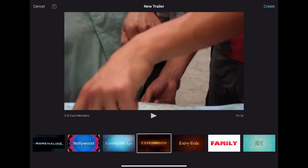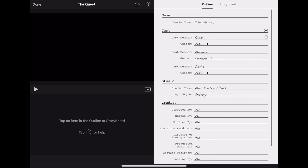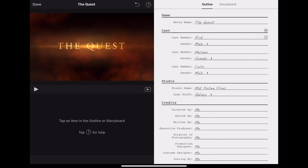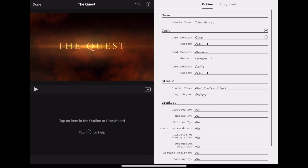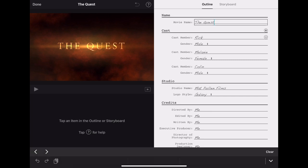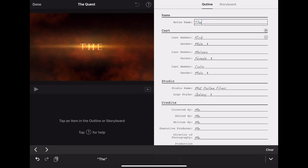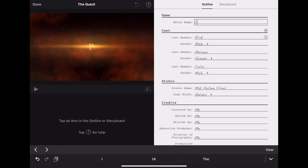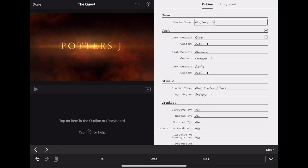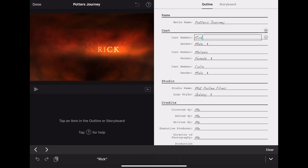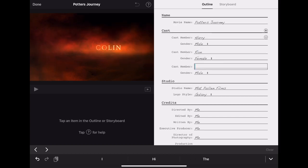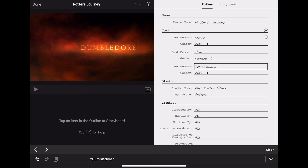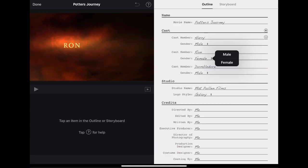So I think I like this expedition one, I'm going to use this, so I tap on create at the top and the first thing you'll see is the chance to create your outline. So mine isn't going to be called the quest, mine is going to be a Harry Potter based one, so I'm going to call it Potter's Journey. And you add in your cast members, so we'll have Harry and Ron and Dumbledore for example, and you can choose whether these people are male or female.